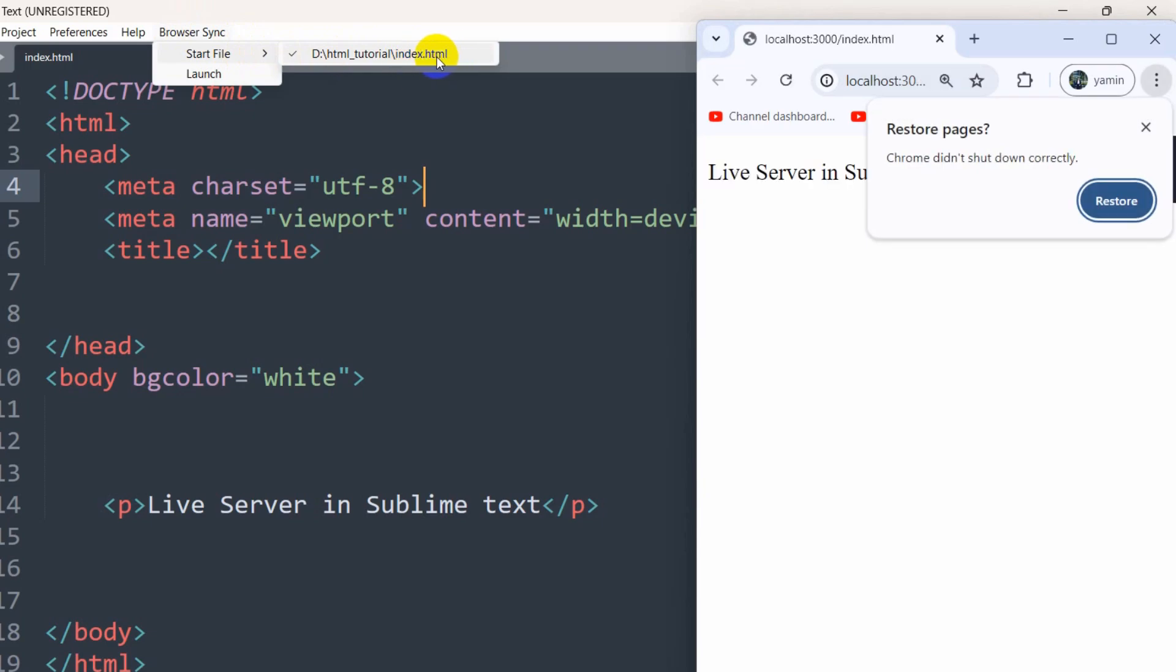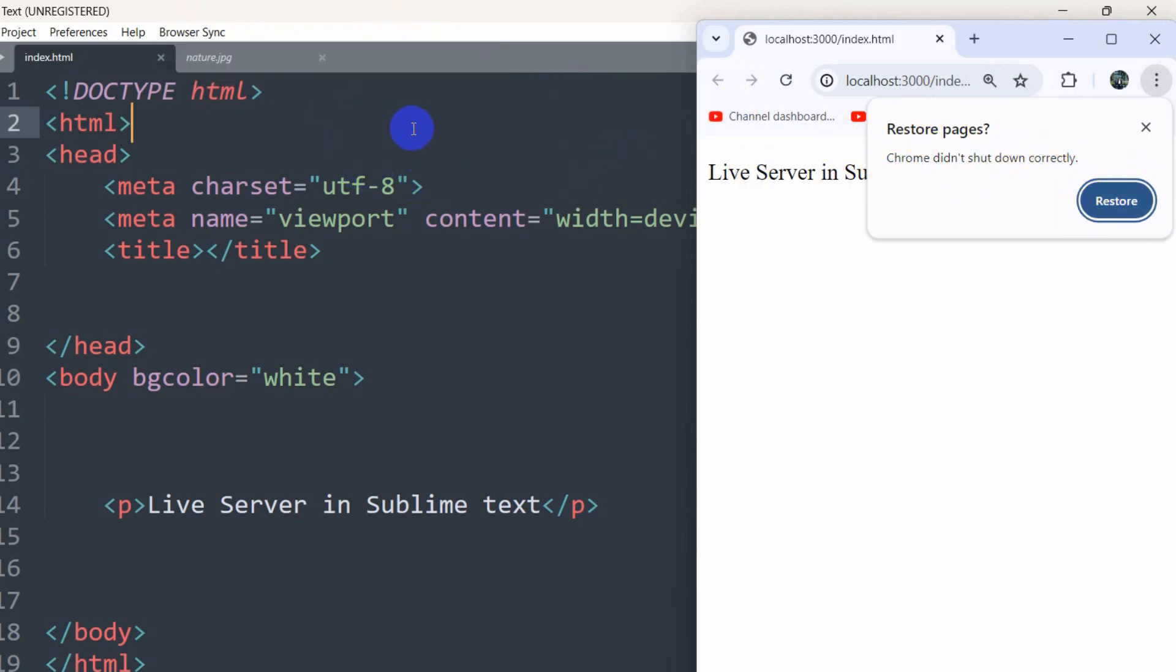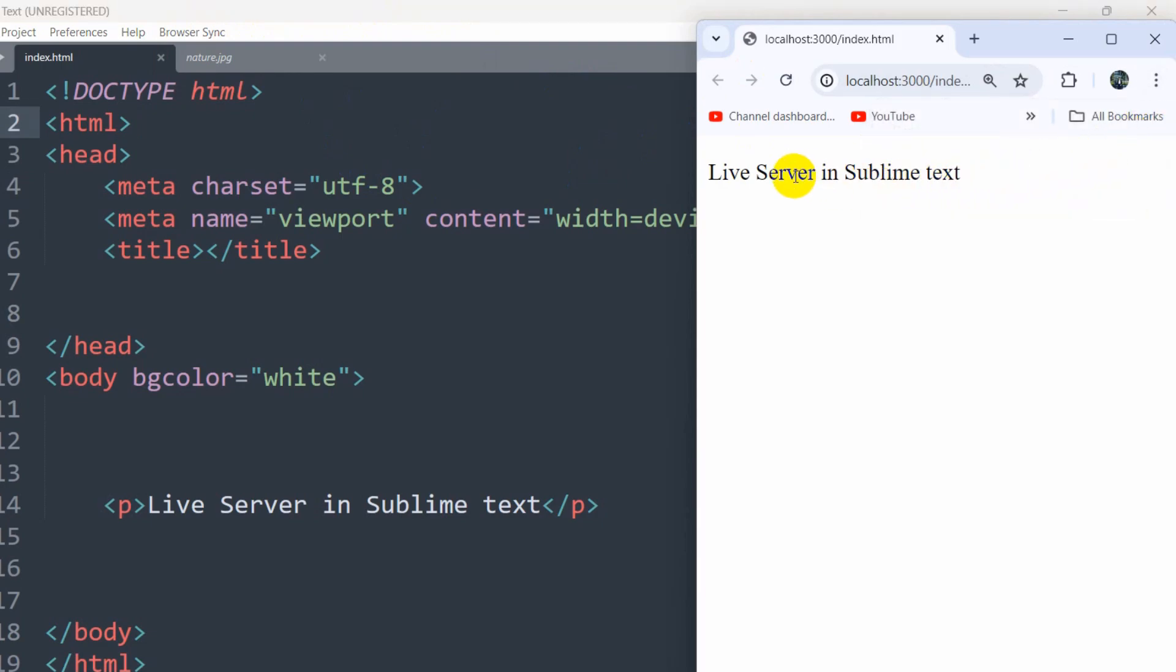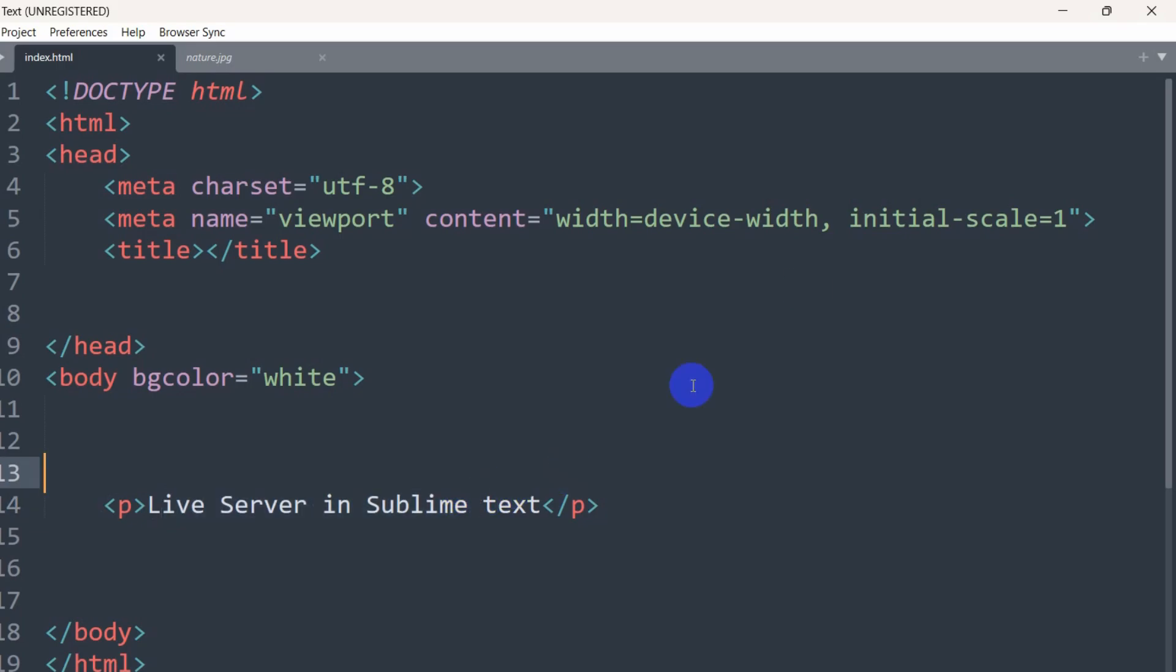If it doesn't open automatically, you need to click here. But since it already opened, there's no need. Right now you can see it says live server in Sublime Text, which is this one.